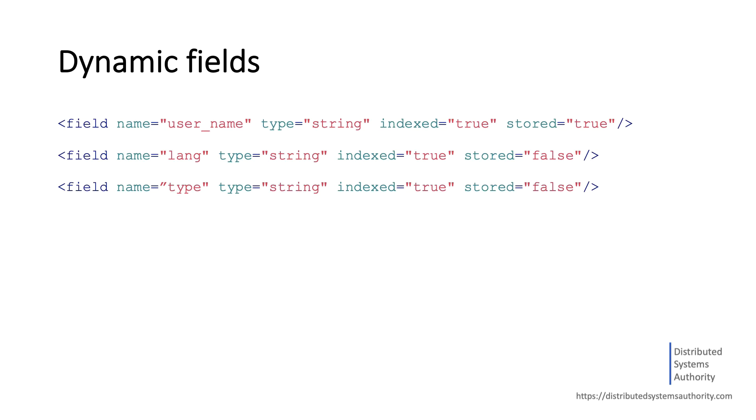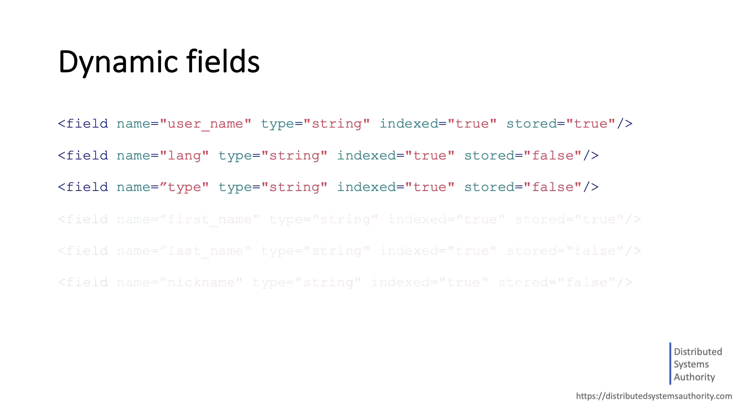Moreover, each of those fields was stored and indexed. Imagine that in addition to these fields, we have dozens of other string fields that are also stored and indexed. In this case, it might be impractical to type in explicit definition for each of these fields.